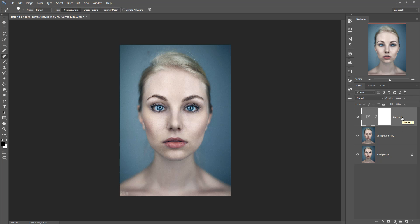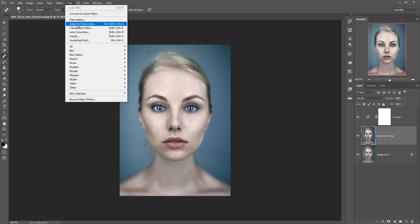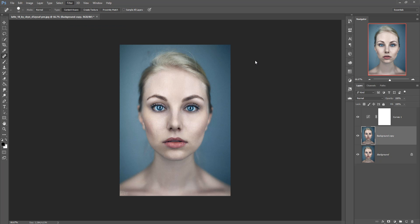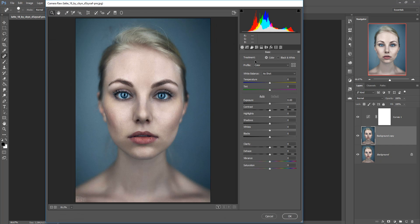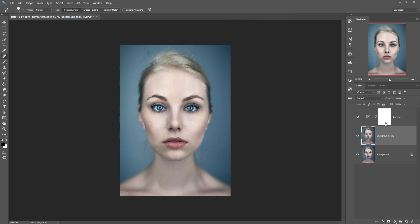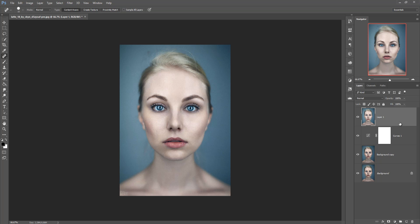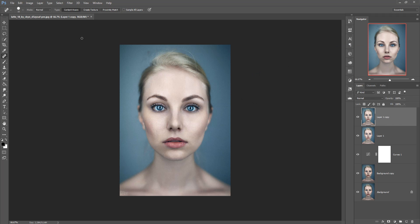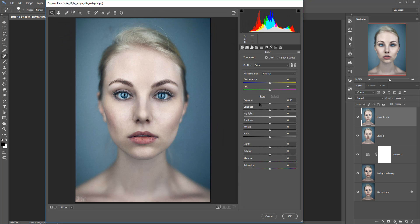Now we are going to Filter and take Camera Raw Filter. The curves are not working, so just cancel it. Click on Curves and hold Shift+Ctrl+Alt+E — this option merges all your layers into one layer. This is very good to merge your complete layers into one layer. Now we are going to work with this layer — make a duplicate again, then go to Camera Raw Filter.